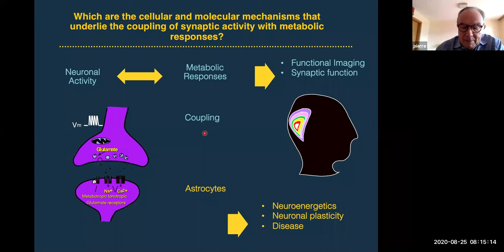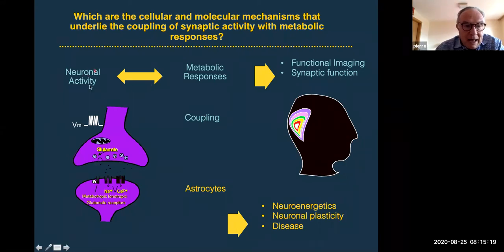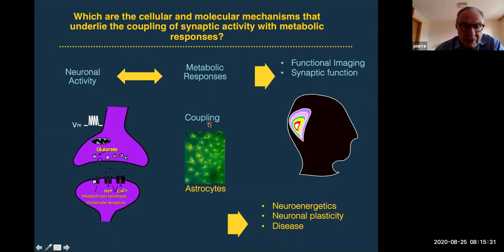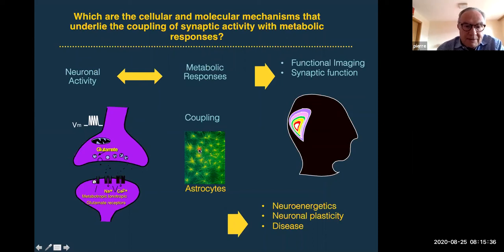My lab has been interested over three decades in trying to understand the mechanisms that underlie the coupling between the electrochemical events that occur at the synapse and metabolic responses. Over the years, my lab and other labs have shown that astrocytes, a type of glial cell, play a key role in this coupling.